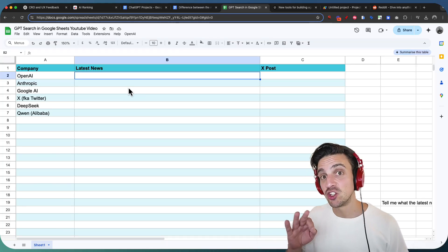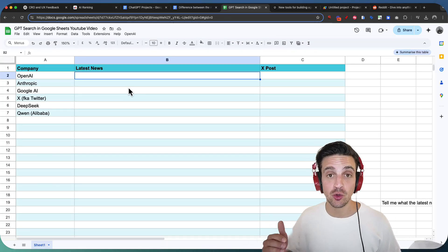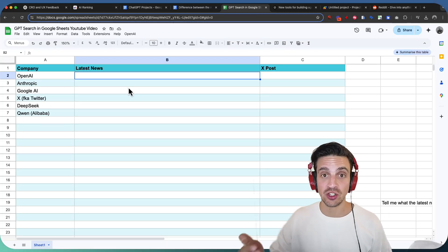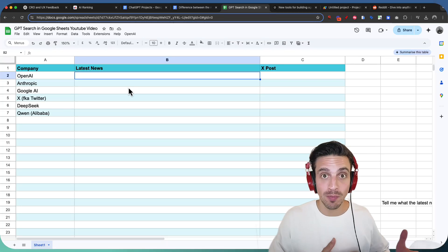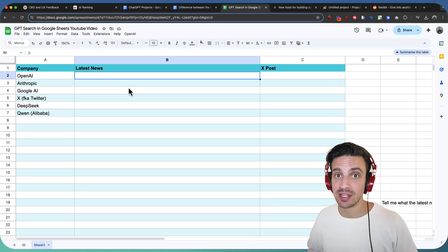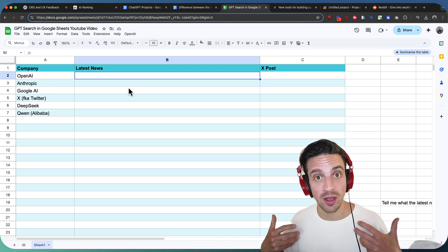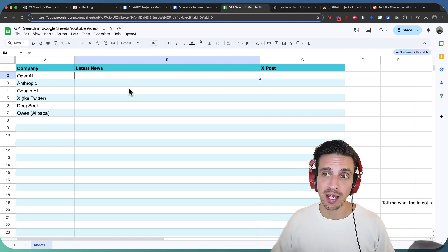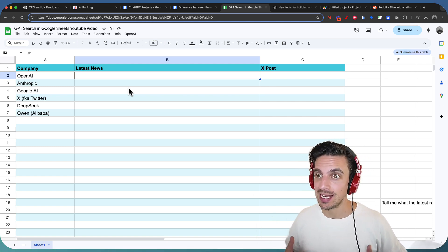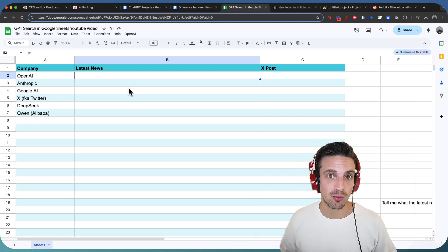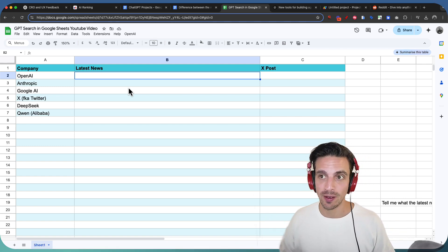How to integrate ChatGPT search into Google Sheets. OpenAI just released their search functionalities in their API, meaning we can inject that into practically anywhere.